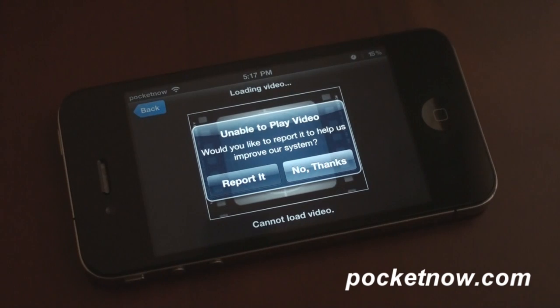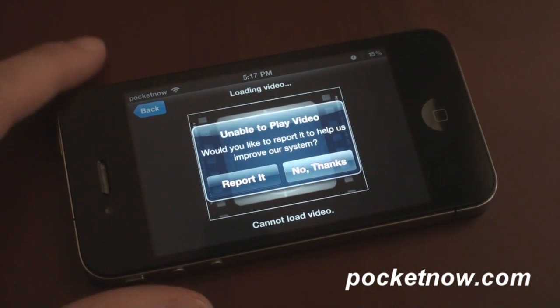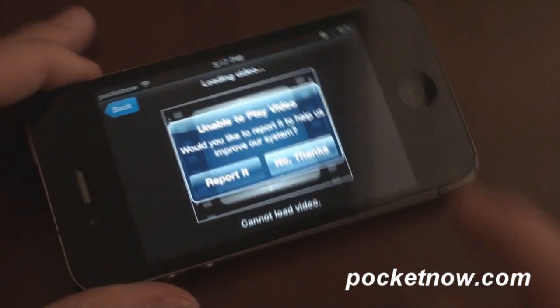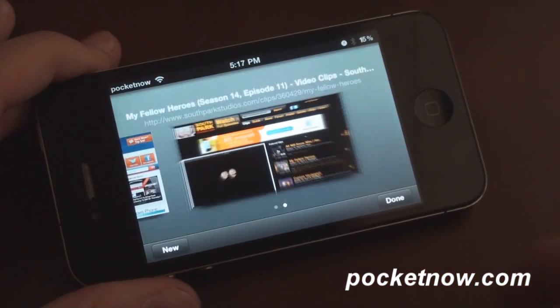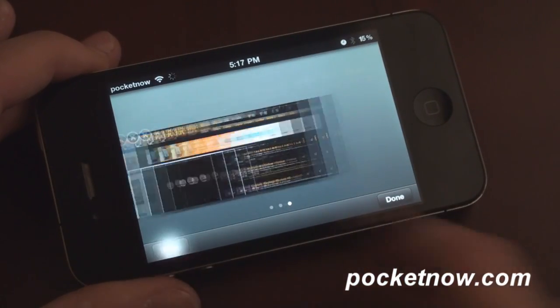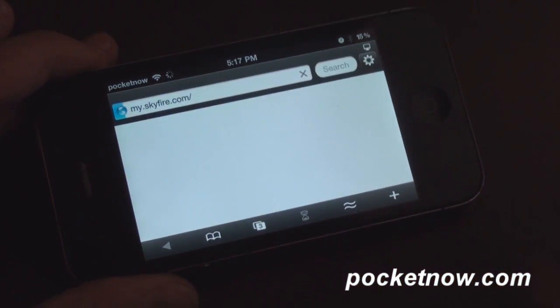About 30 seconds later it says unable to play video. This has been happening all day with South Park Studios, so we're going to have to go to another site to show you what the video capability looks like.